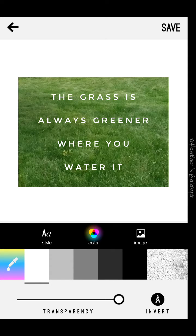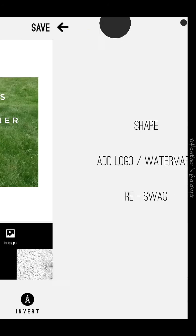Oh, I like that one — it really pops! Okay, once you've found what you want, go ahead and hit save on the top right.